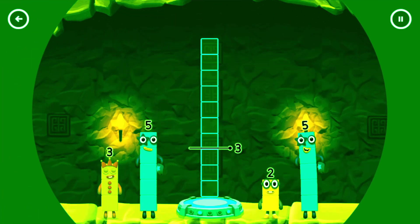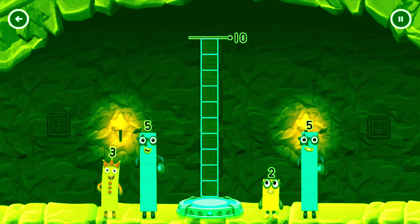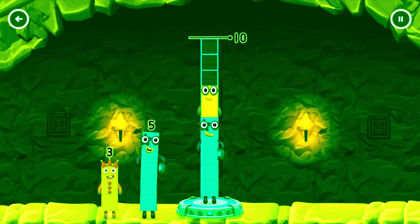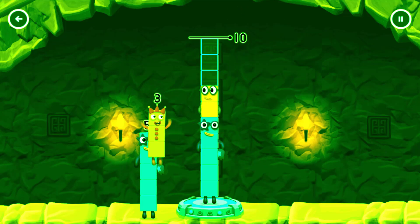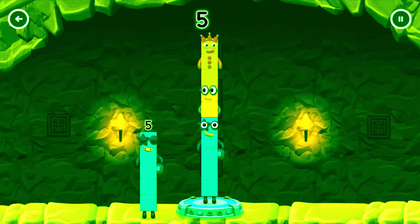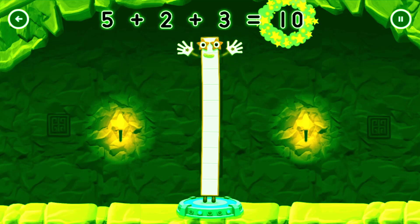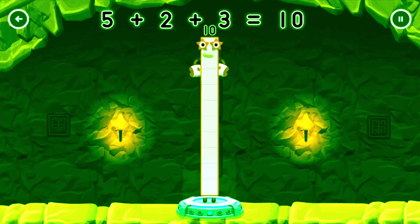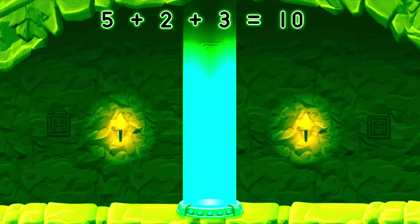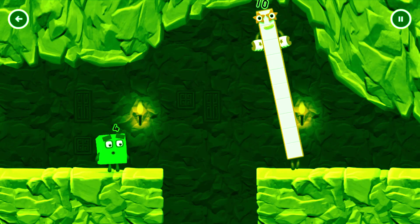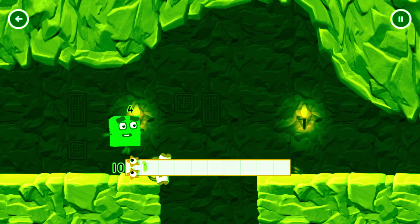Add number blocks to make 10. 5, 5, 2, 3, 3. You got it. 5 plus 2 plus 3 equals 10. Good job.